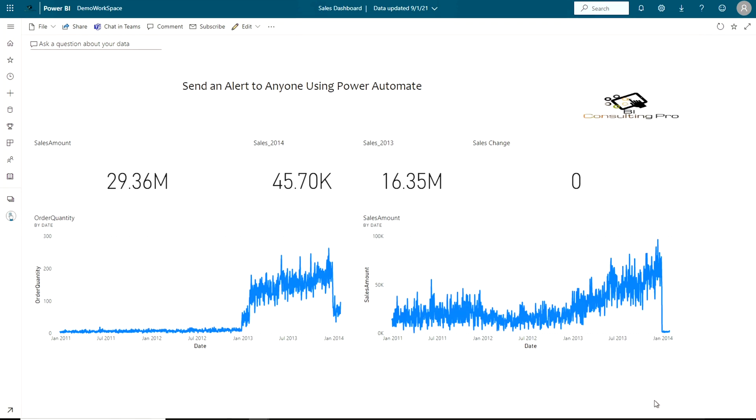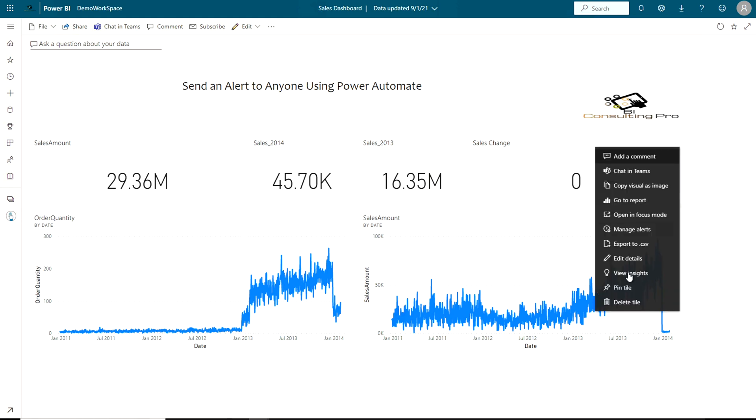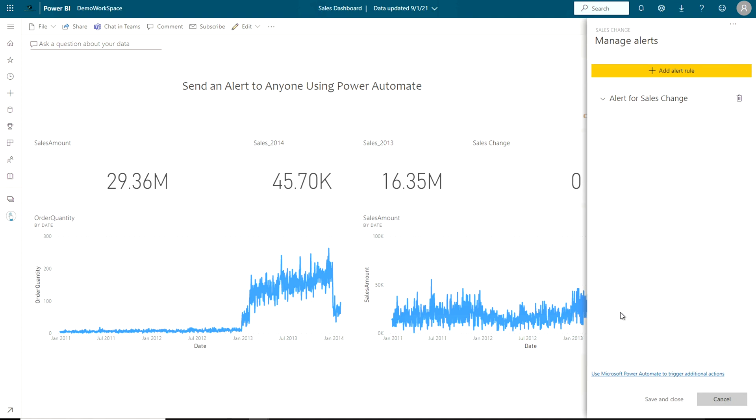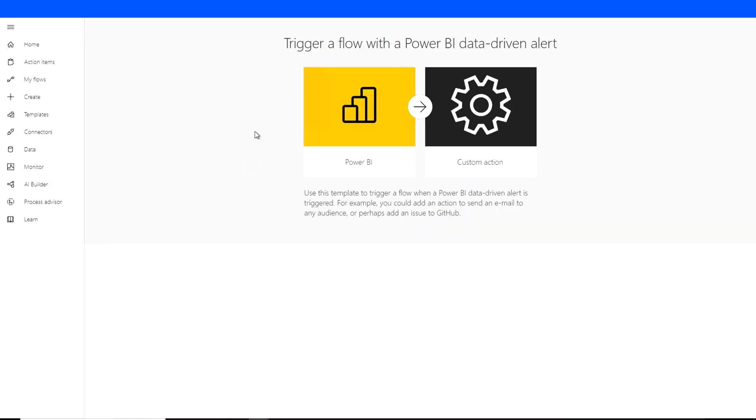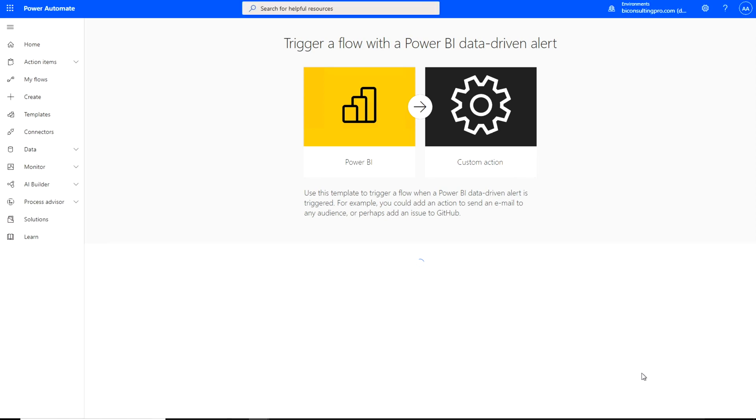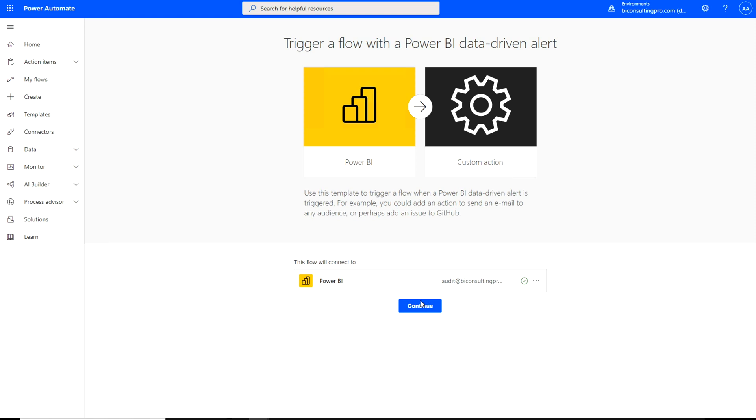Once you are done with it you have to come over here again, click on these three dots or more options, manage alerts, and here now you will find an option which is saying use Microsoft Power Automate to trigger additional actions. Now click on this one. It's going to take you on the Power Automate portal. Over here you will see trigger a flow with a Power BI data-driven alert. Here if you haven't signed in please sign in with the same account that you are using for Power BI service and then click on continue.